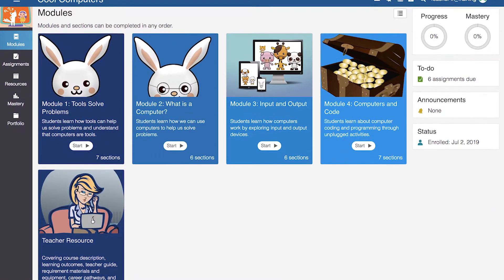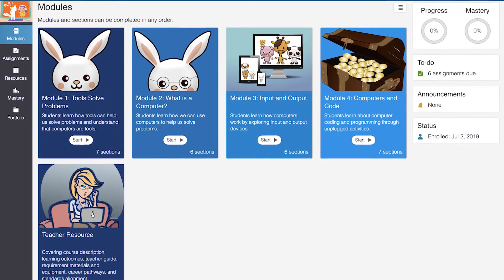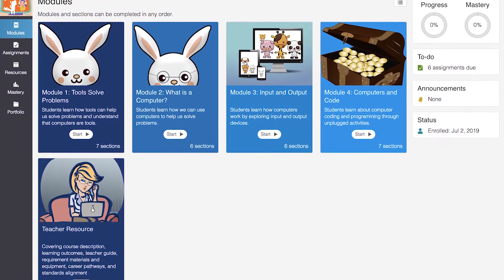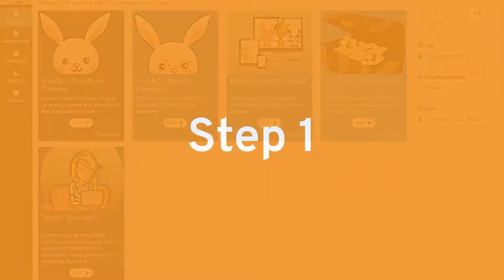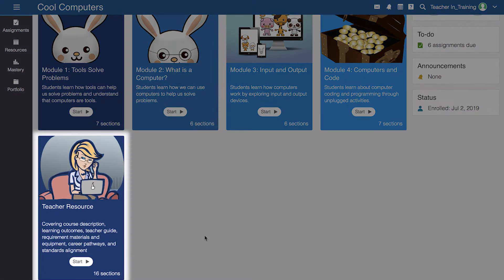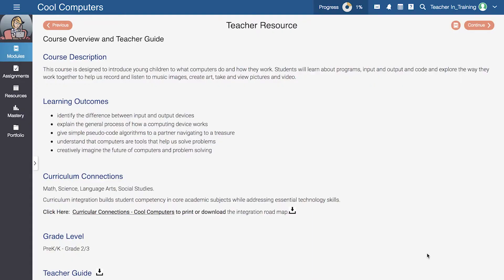We recommend that you follow these steps to start your preparation for teaching Cool Computers. Step 1: Go to the course overview and teacher guide in the teacher resource module. Step 2: To see the learning goals you and your students are working towards, open the course overview and teacher guide.